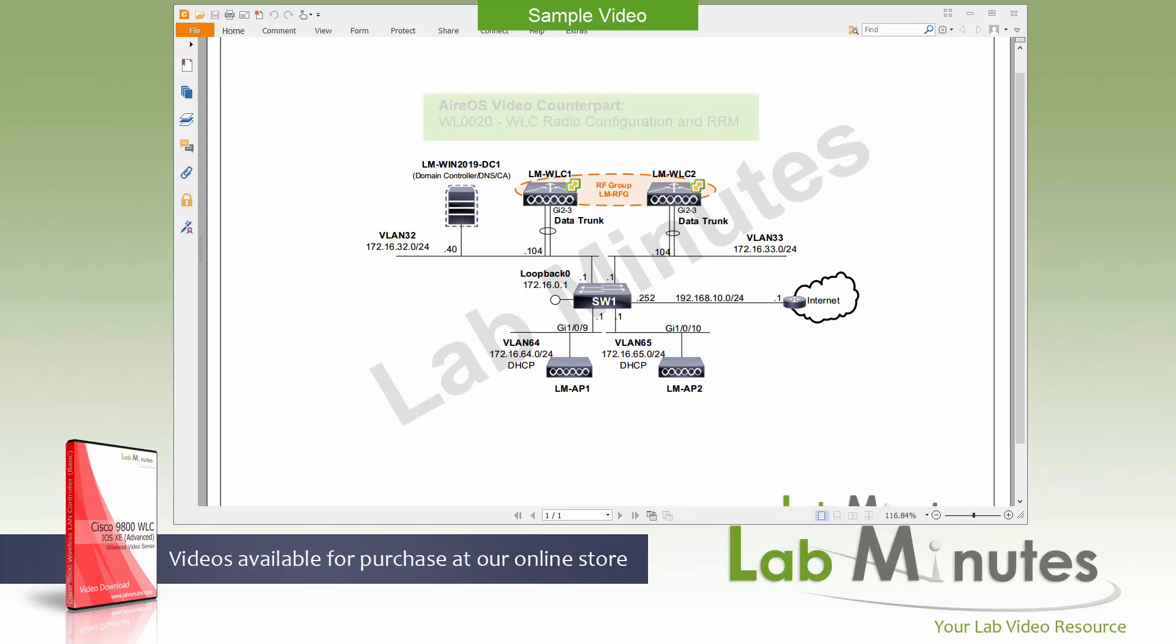The AOS video counterpart for this is WL0020 WLC radio configuration and RRM.